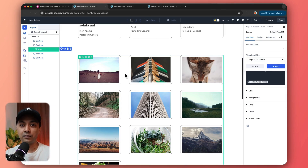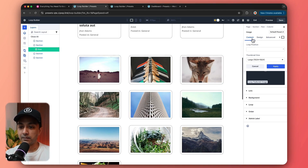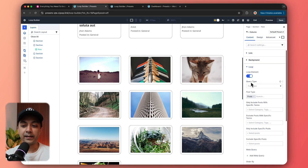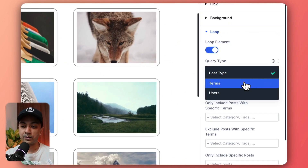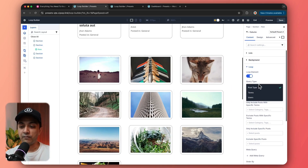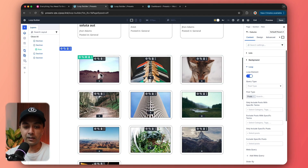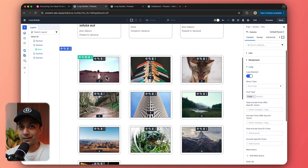The reason it by default fetched the blog post featured image is that in our column loop settings, it by default selected the query type as post. We can switch it to terms and users as well. So with post type already selected, we get the thumbnails of our posts showing. Now it's time to add the post title, so we will add another module and choose heading.